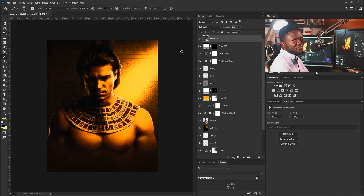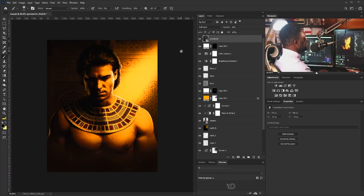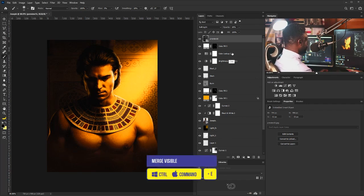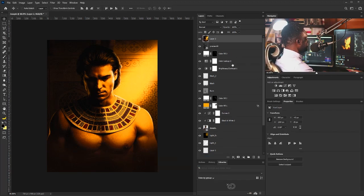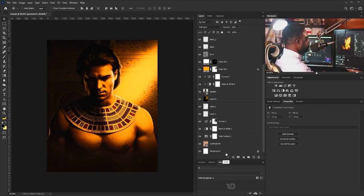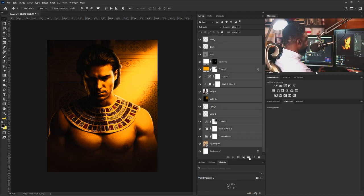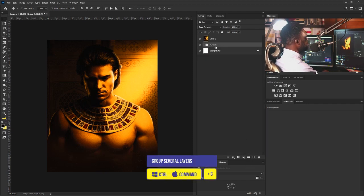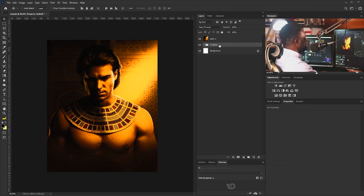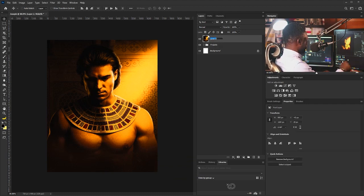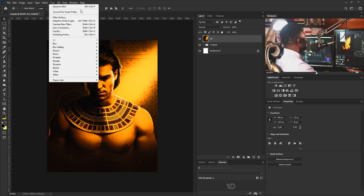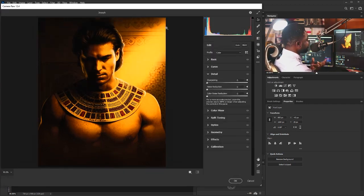The next thing I'm going to do is merge visible of all the layers using Ctrl+Shift+Alt+E, then put everything in a group to keep my layer panel neat. I'll select everything, hit Ctrl+G, call it 'Objects,' then click on the merged layer and call it 'Color Grade.' I'll open it in Camera Raw — I'm using Photoshop CC 2020.